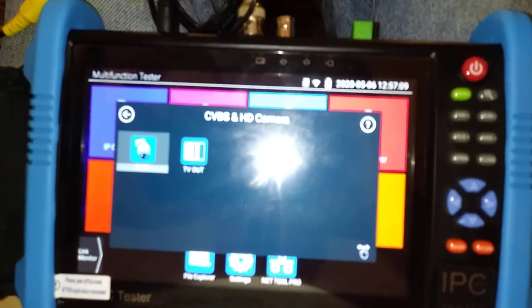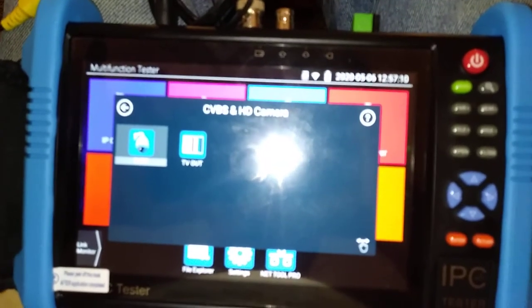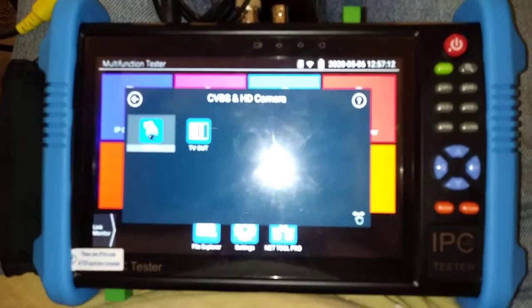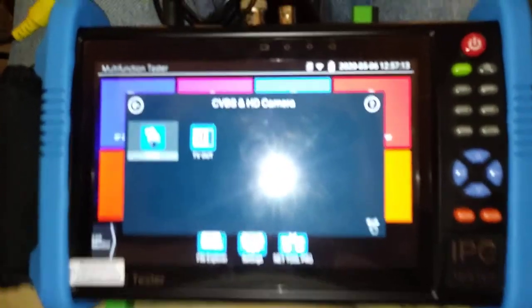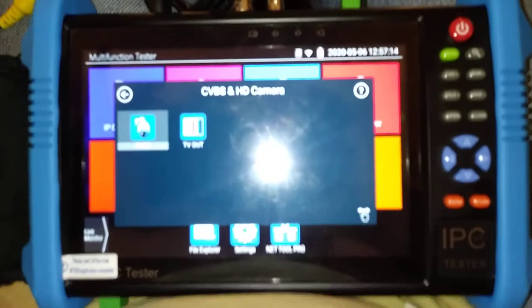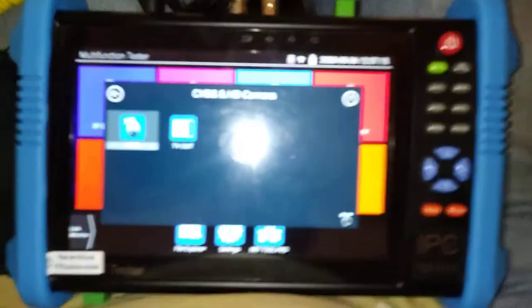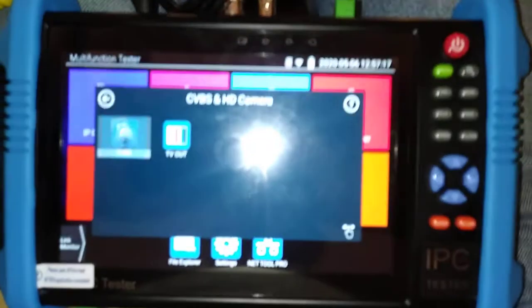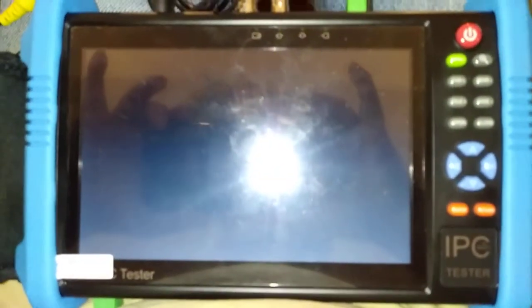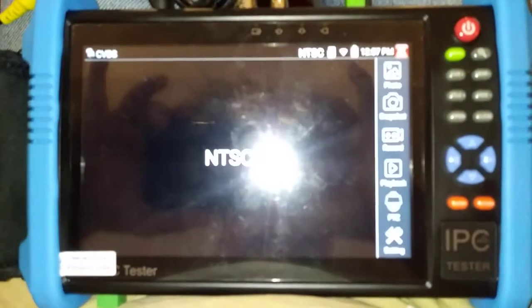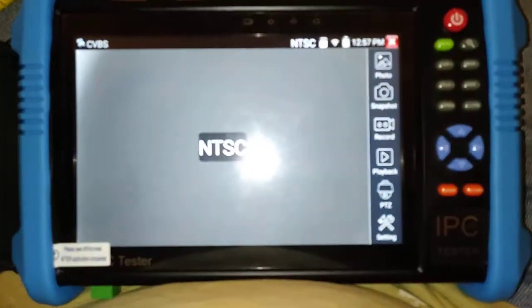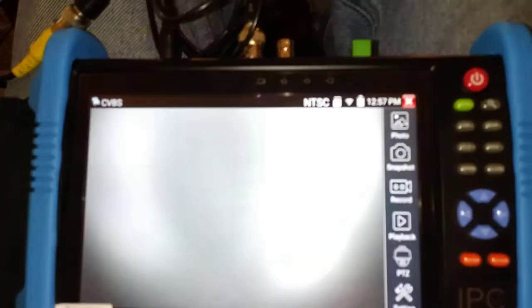I don't have a PTZ camera to show the testing with, but you will be able to see what it's going to do. Here is an analog camera set up for NTSC. There's your camera.